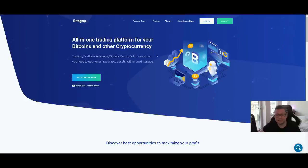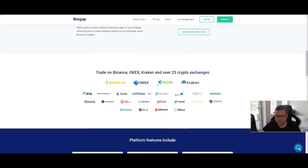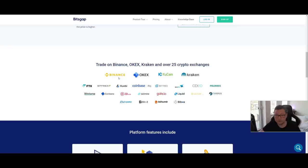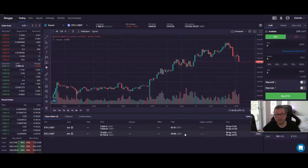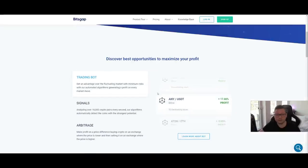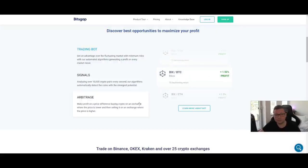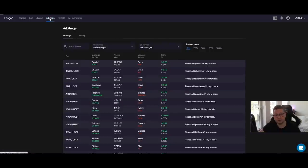With this platform you can gain some passive income without doing too much, because you can easily attach all the exchanges you're already using — Binance, KuCoin, Kraken, Coinbase, and so on — and access them all in one place. That opens up a lot of new possibilities, like arbitrage, where you buy Bitcoin on one exchange and sell it instantly where the price is slightly higher. It's very easy to do because everything is in one screen.